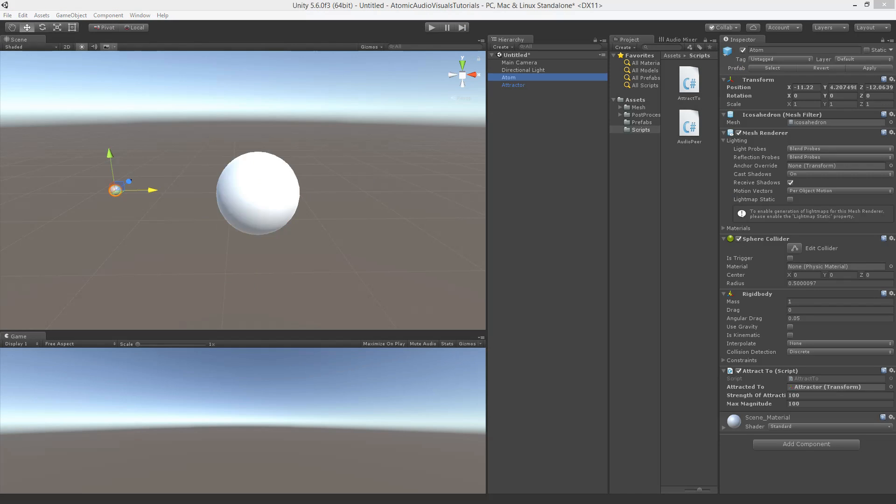So that's all for this part. In the next part we will start working on a script that instantiates attractors and atoms with custom material colors, make our scene look great, and link our script to playing audio. So thanks for watching, and if you learned something please give this video a thumbs up. Or if you like to be updated on more tutorials subscribe to the channel. See you next time.